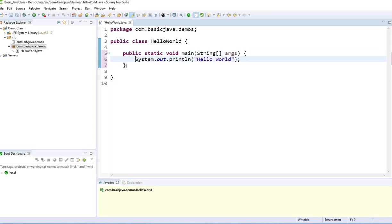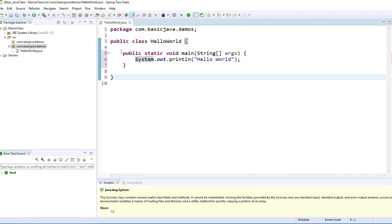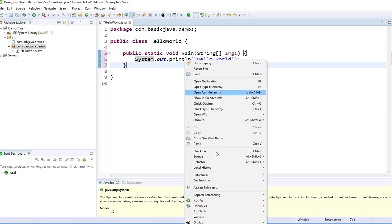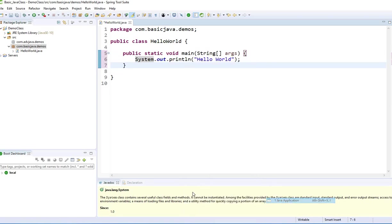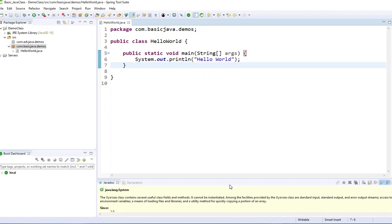That's why we need to have a main method. Whatever is inside the main method is only going to execute. Not everything is going to execute, whatever is inside the main method is only going to execute.